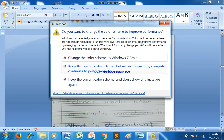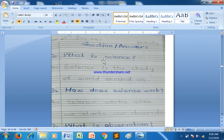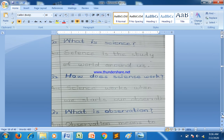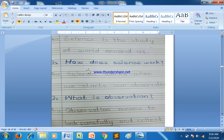So the first question is: what is science? Science is the study of the world around us. The second question is: how does science work? Science works when we start our observation.